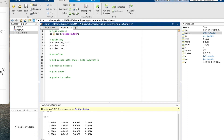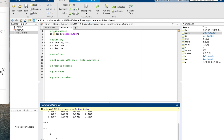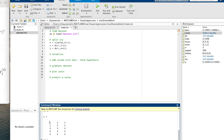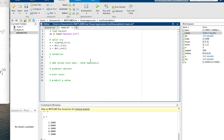Let's run it now to check. Looking at the workspace: n is three — correct, there are three features. If I look at x, we've got our matrix with the correct values. And y has our correct data. So the next thing we need to do is normalize the data.